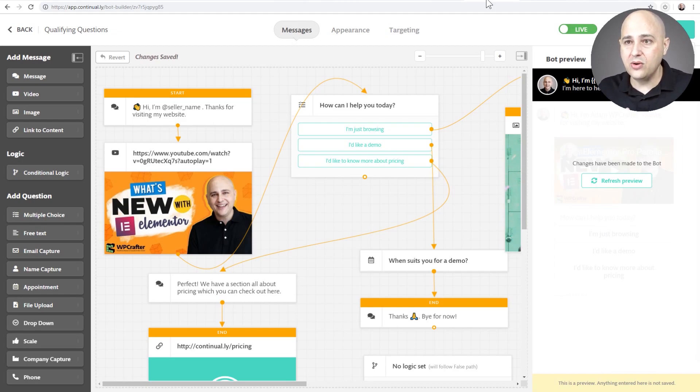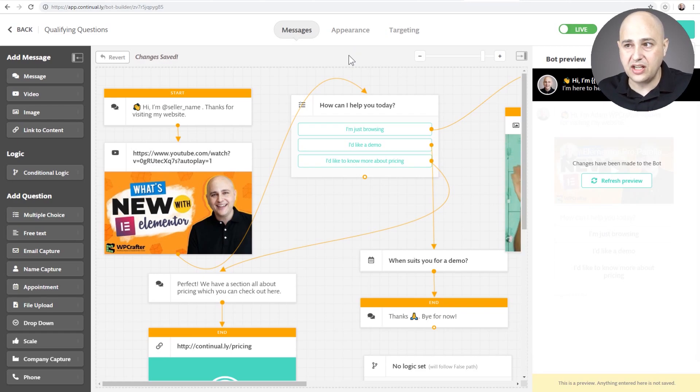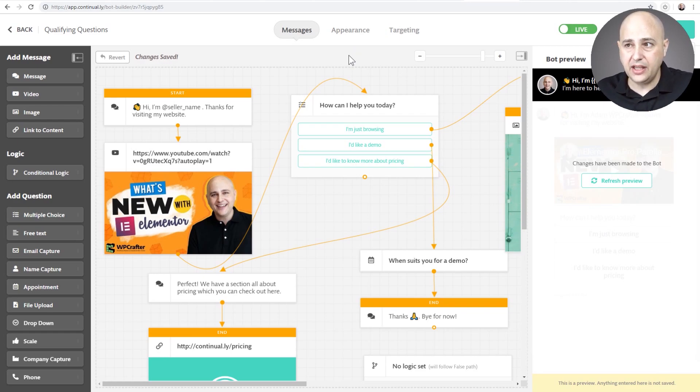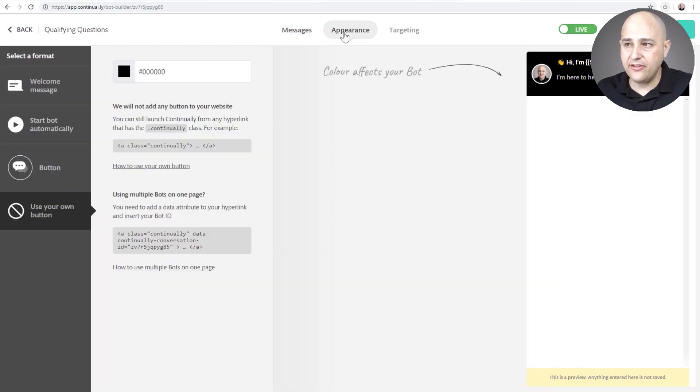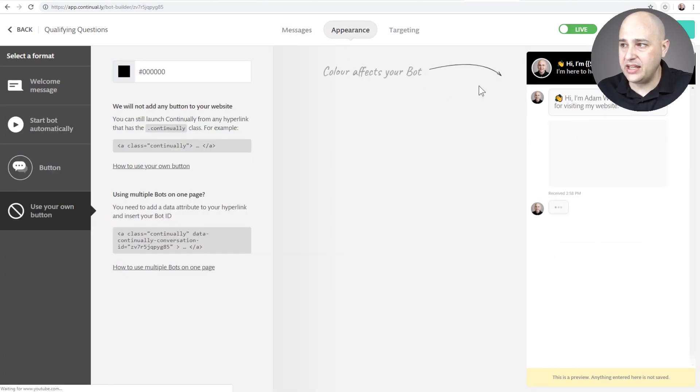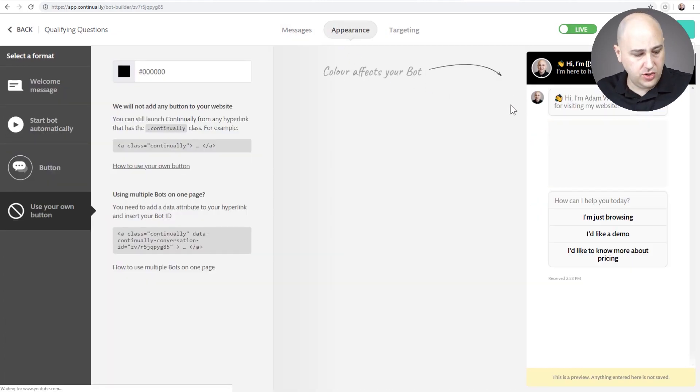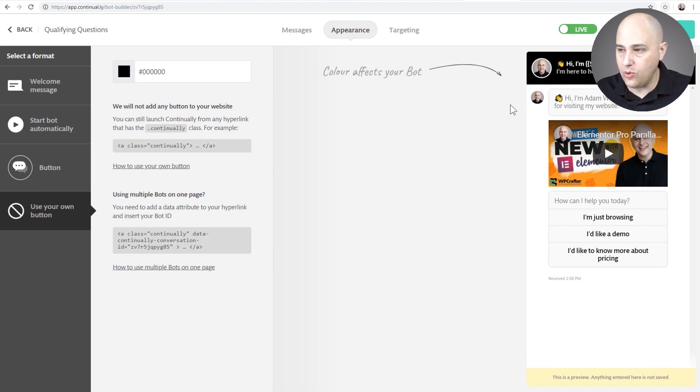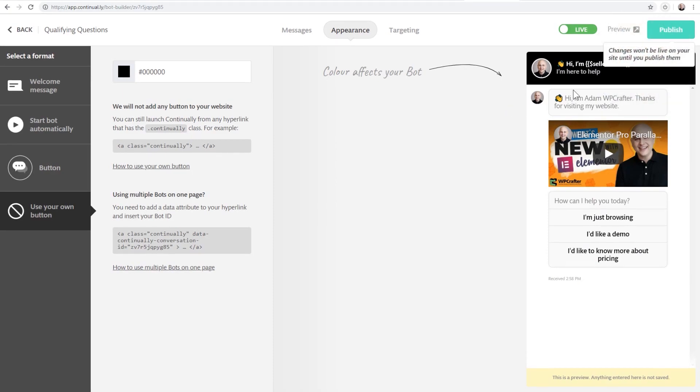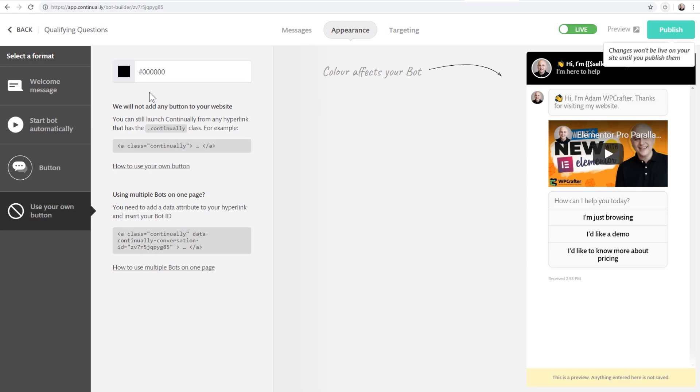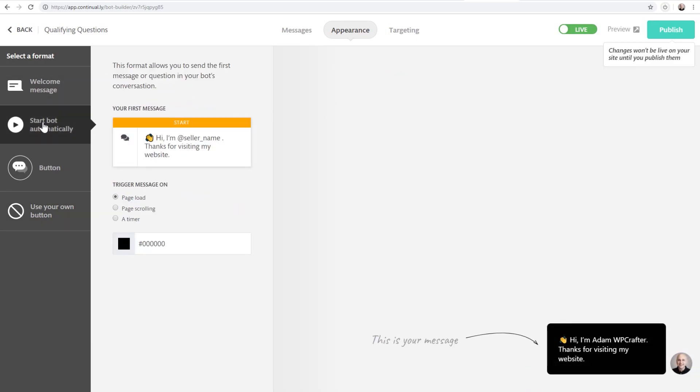Now this also does have some limitations with it as well. Now after you're done assembling your bot, you have control over the appearance right here. So you can see for mine, I made it black and I put my picture there and the text, all of this. You have full control over how this is going to look on your website.